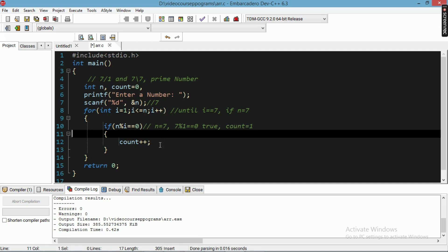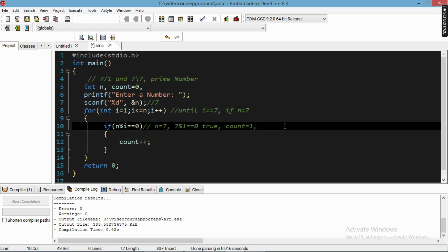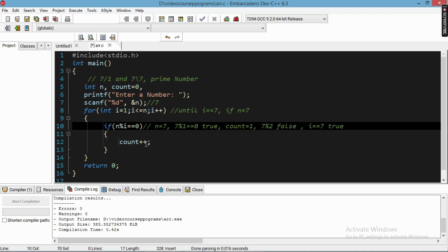The loop increments i and checks the condition again. When i equals two, the condition is still true so it enters the if block and checks: seven mod two is not equal to zero — condition is false — so it skips. The loop continues until the condition becomes false. When i becomes seven, the condition becomes true again.